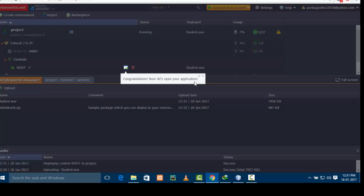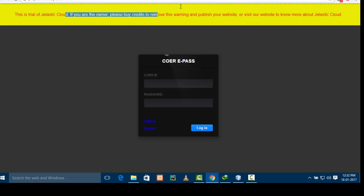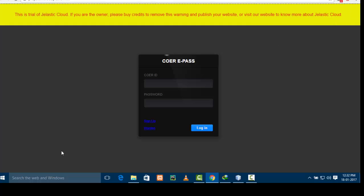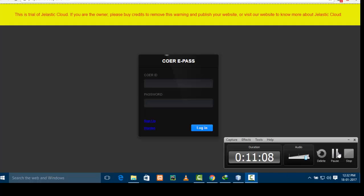After your file has been deployed you will see a confirmation. Now let's open the application — click on this and it will open your Java servlet project online. It's running. This is my project with the database connection and everything working, and I can access it all. If you like the video please subscribe. Thank you.